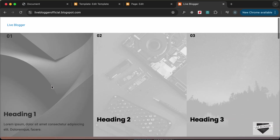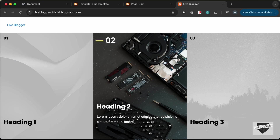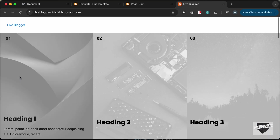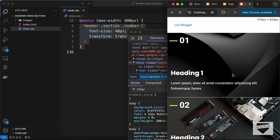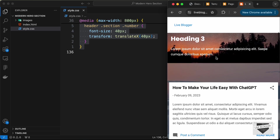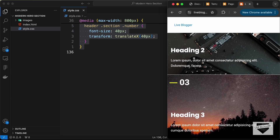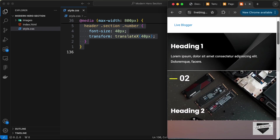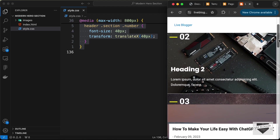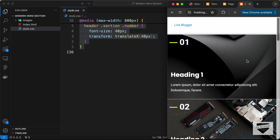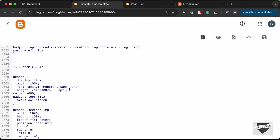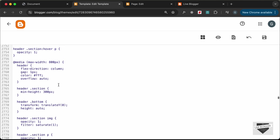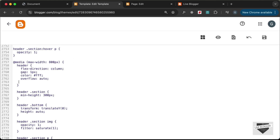Let's check the mobile version by decreasing the browser window width. On smaller screens there's a problem: the height is set to 100vh, causing the scroll bar to reset at the end of the hero section. In the mobile media query, change the height to 'auto' to fix this. Click Save and reload.